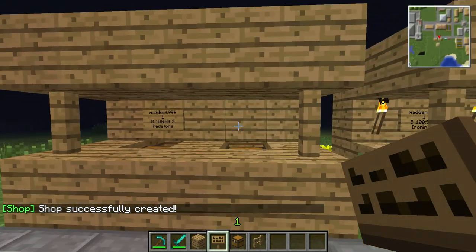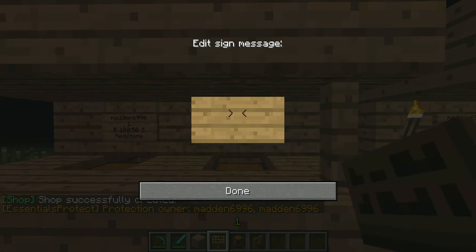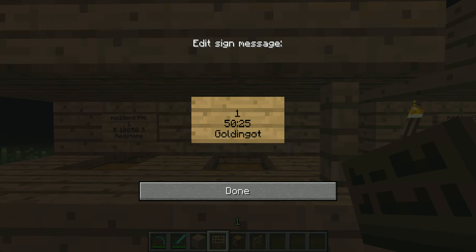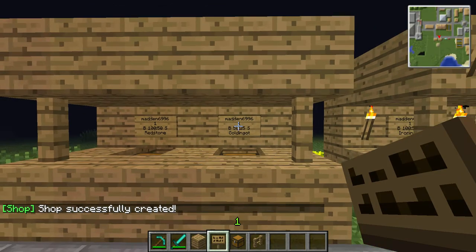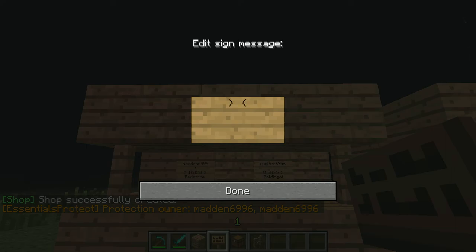And it'll tell you if your shop is successfully created. Now here, same thing. One gold is less useful, so I'll make it cheaper. And then set it up like that, and the shop is created. Now up here I usually put the items I'm selling and then the two items.